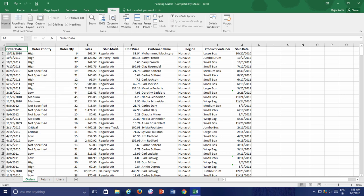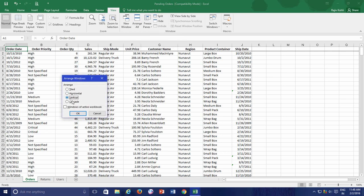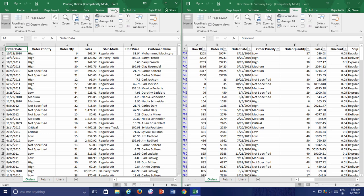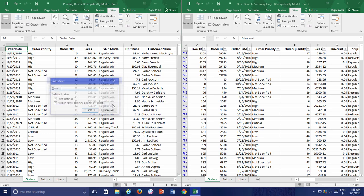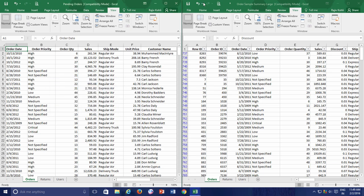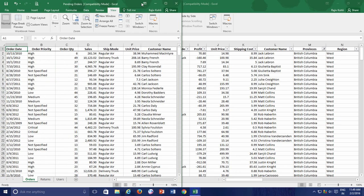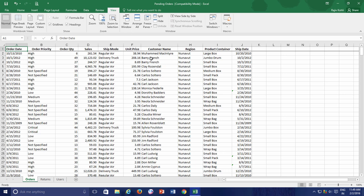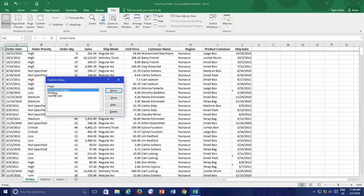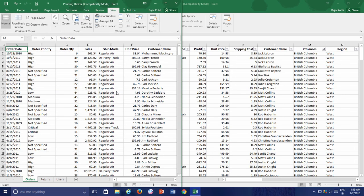A few times I need to work with both the Order Summary and Pending Order workbooks together while viewing them side by side, so I create a custom view for this as well. Later, whenever I need to view both workbooks side by side, I can change to that custom view from the workbook in which I created it. That is how custom views can save you time when you rapidly need to define certain views, page and filter settings on one or more workbooks at the same time.